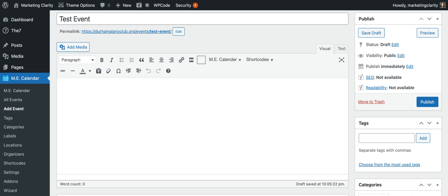So play around with this, test out your events, see how they show up on your calendar. If you have questions, let me know.